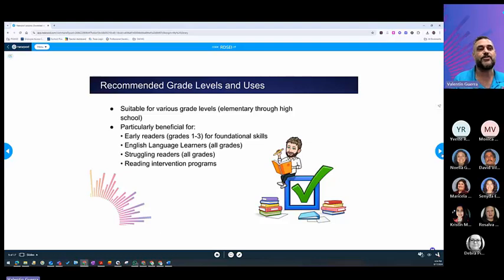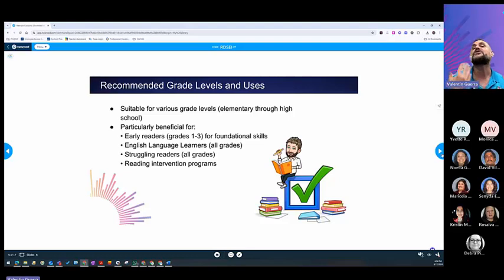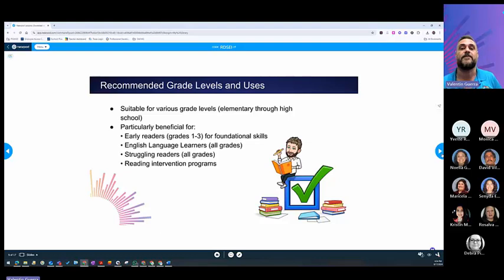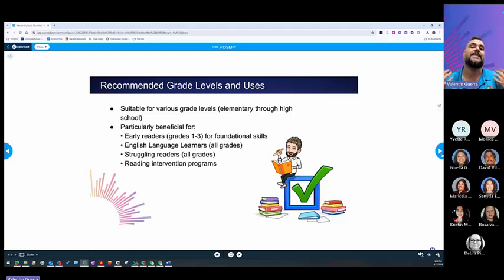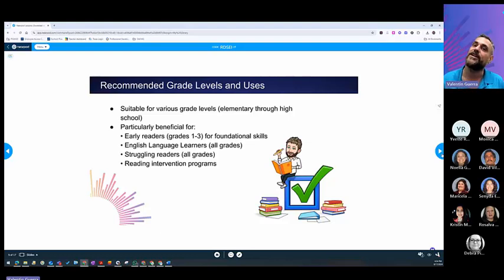For elementary, start with kinder, first, second, when they're still learning to read. Of course, when we go third through fifth, now we're saying that the students are reading to learn. But we still have struggler readers all the way through high school.